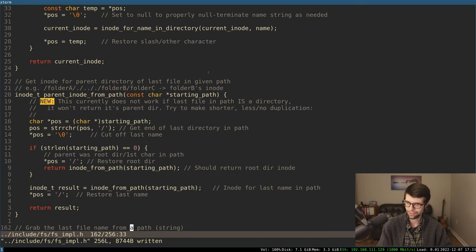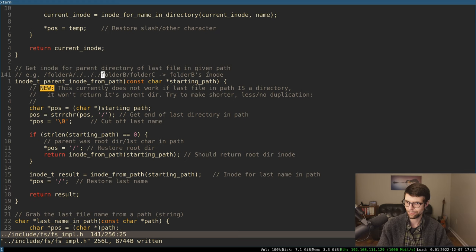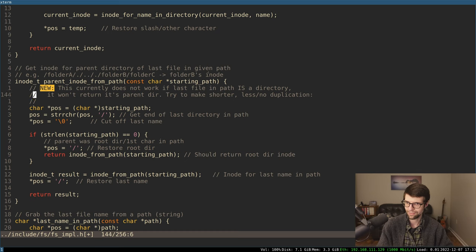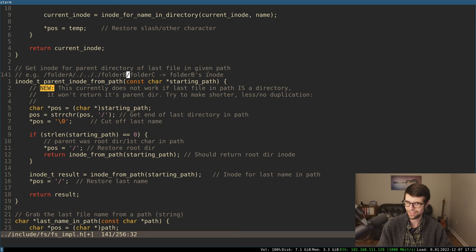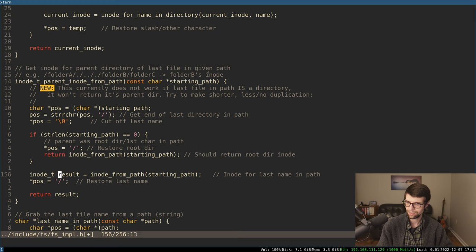Otherwise, if we didn't give it just root, we have to grab the path. I'm grabbing the inode from the starting path. Once I get folder B's inode, I'm going to replace that null with a slash to restore the full string, because this is technically a constant — it shouldn't be changing, but it is. So I'm restoring the last name so that if we send it again to that or something else, they'll see the end of the path as normal. And I have the inode as a result, so I'm returning that.